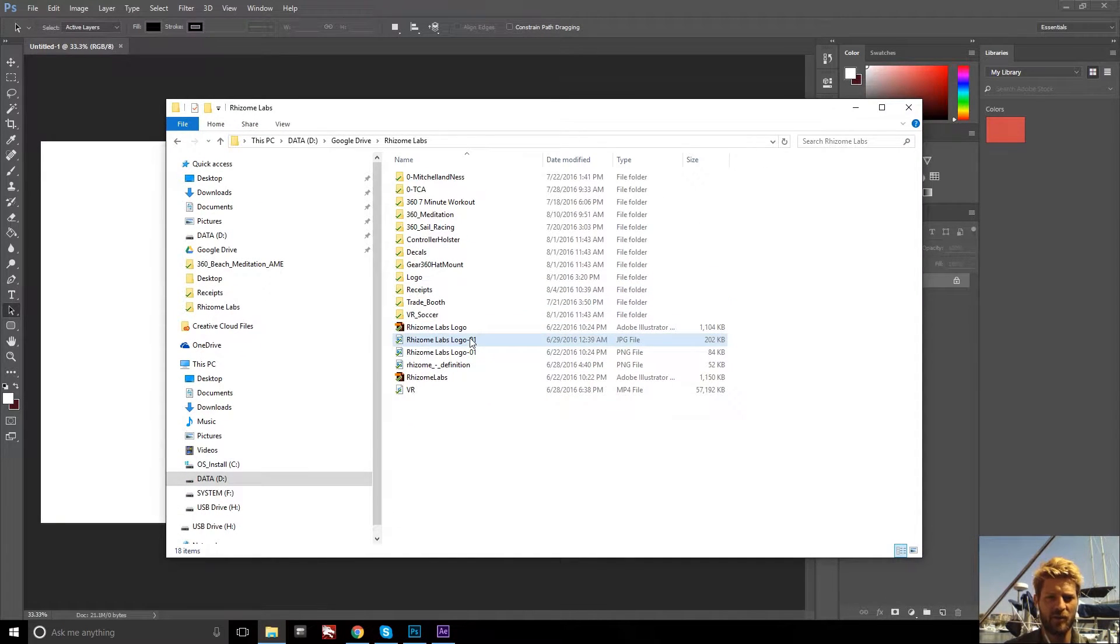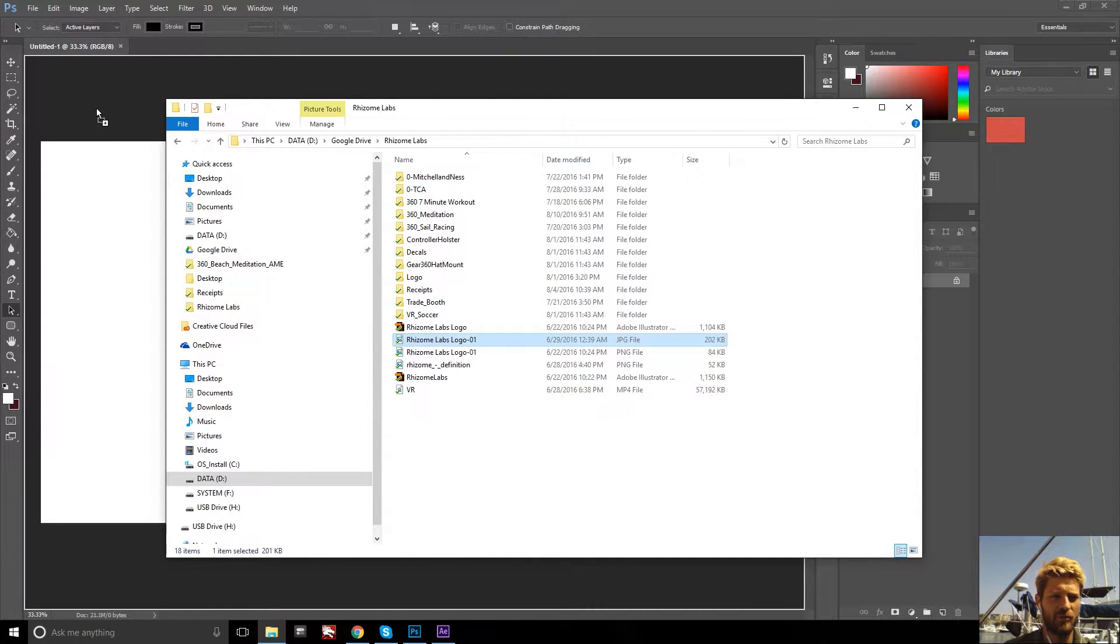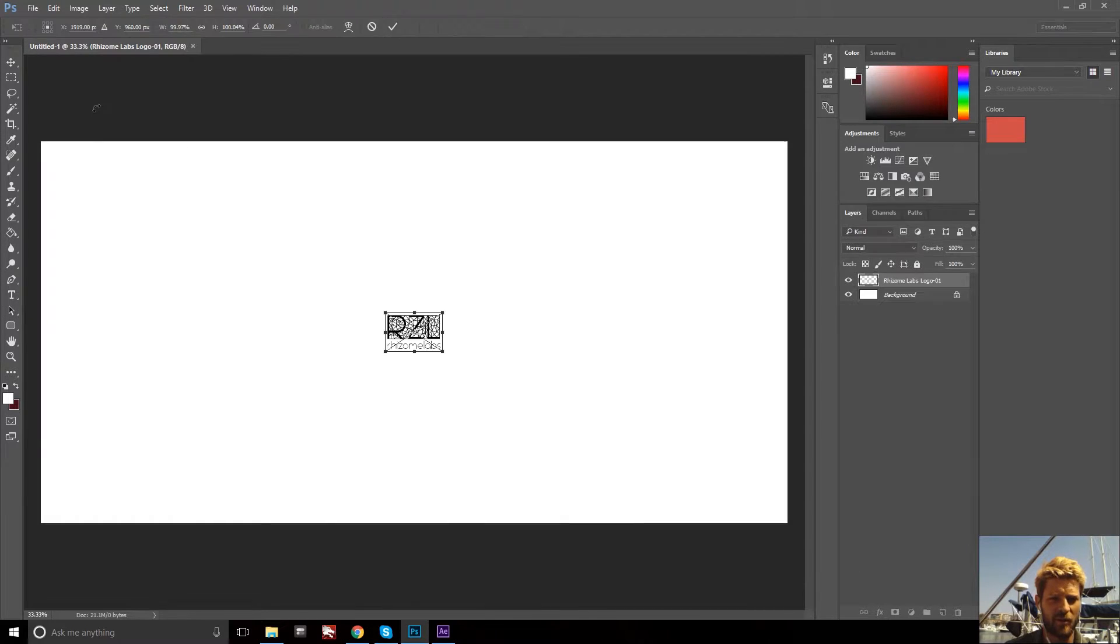which is actually rectangular, but either way I'm going to drag and drop it into my Photoshop file.